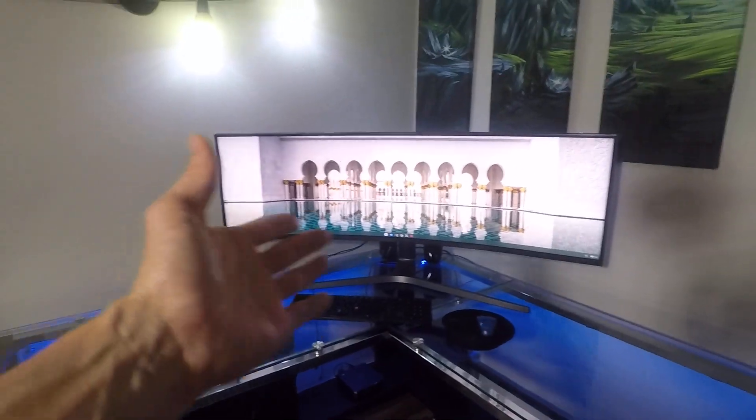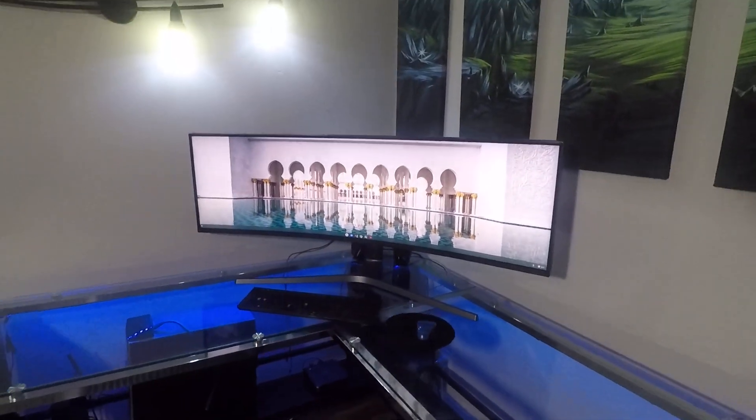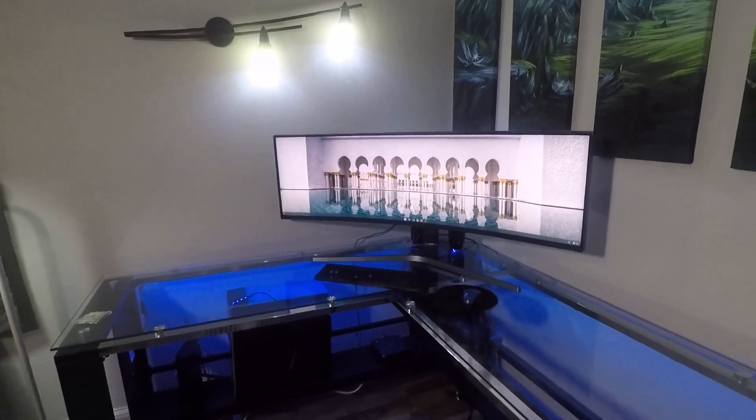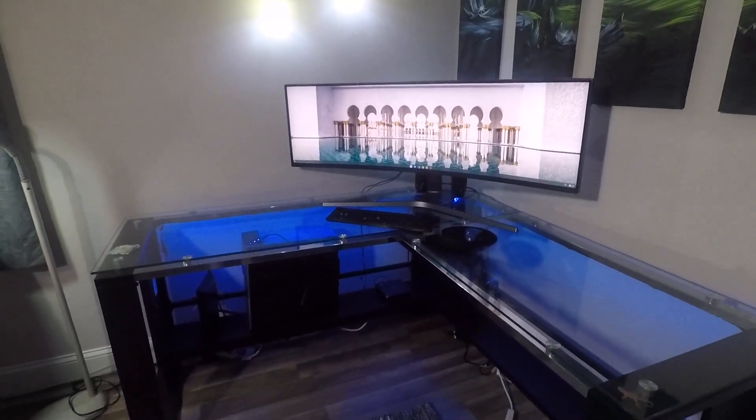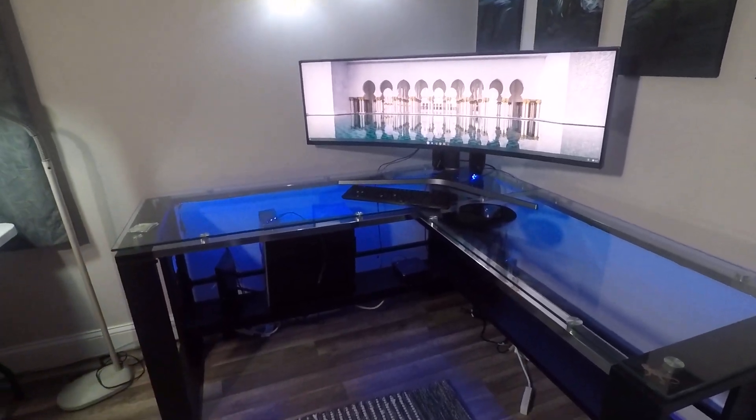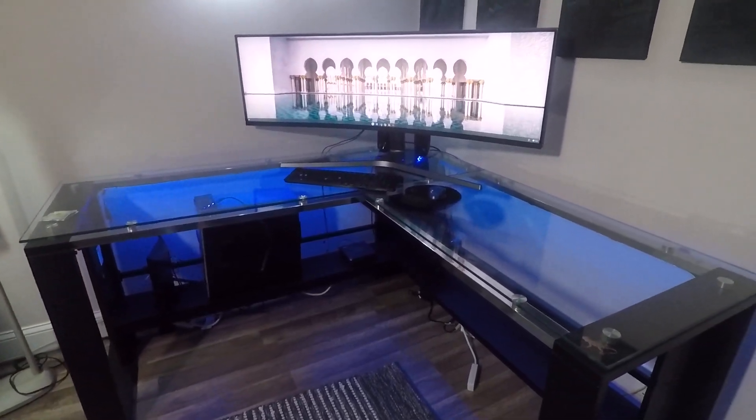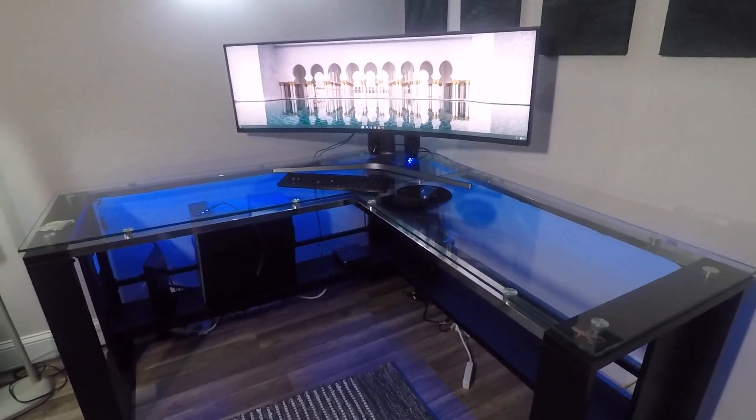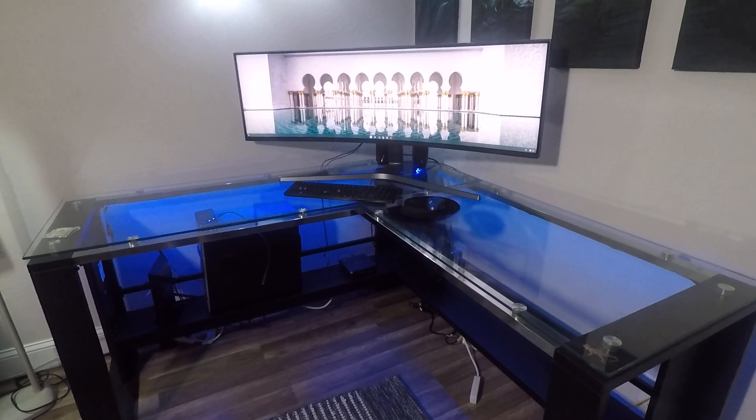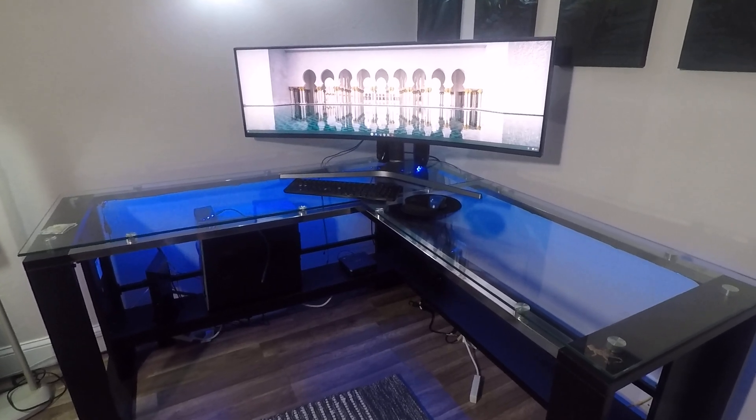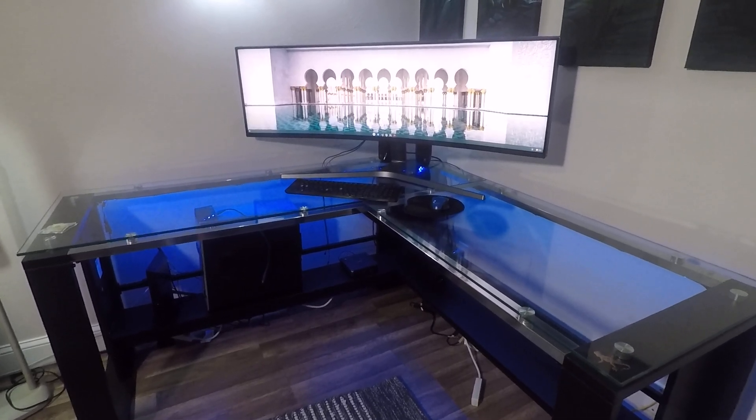Not even the big computer can run the entire 49-inch Samsung. Not even the big computer can run that. That thing is no problem.